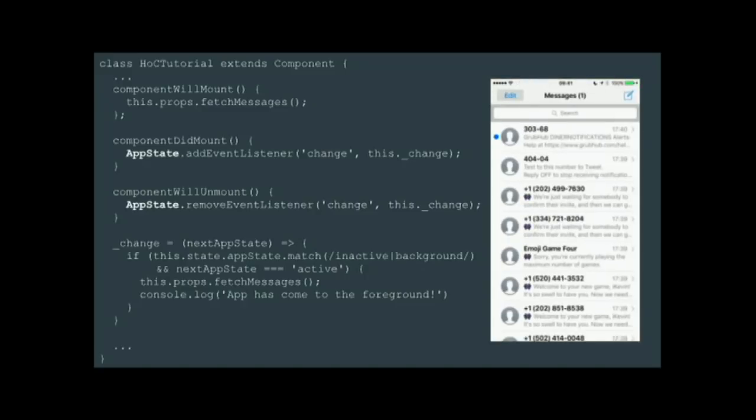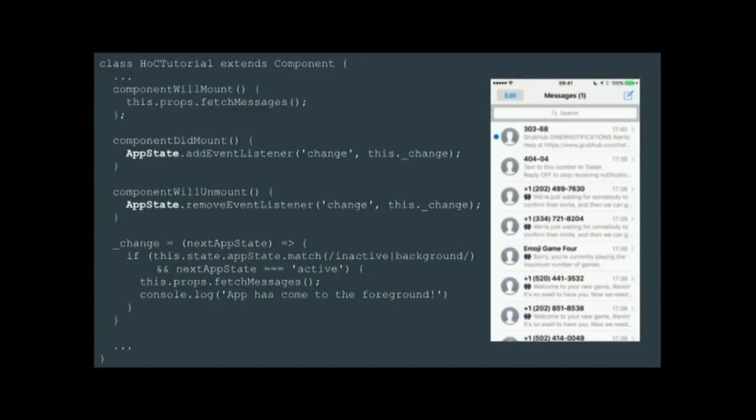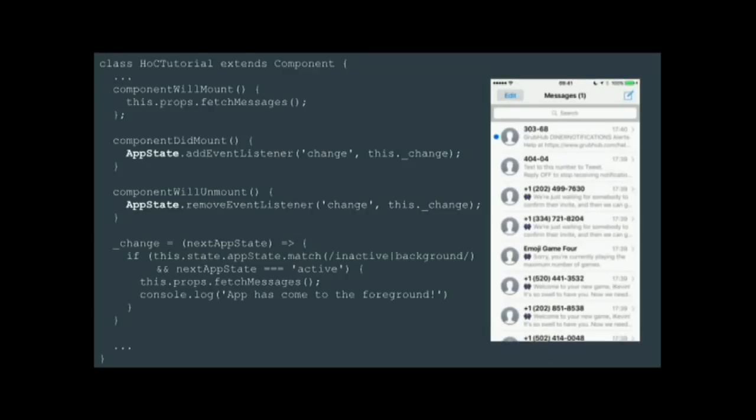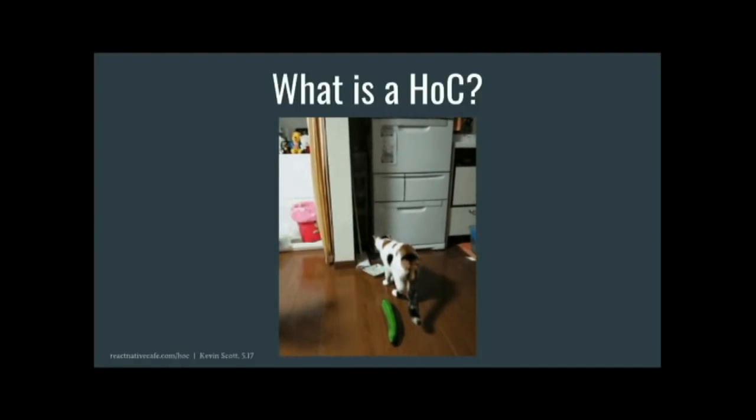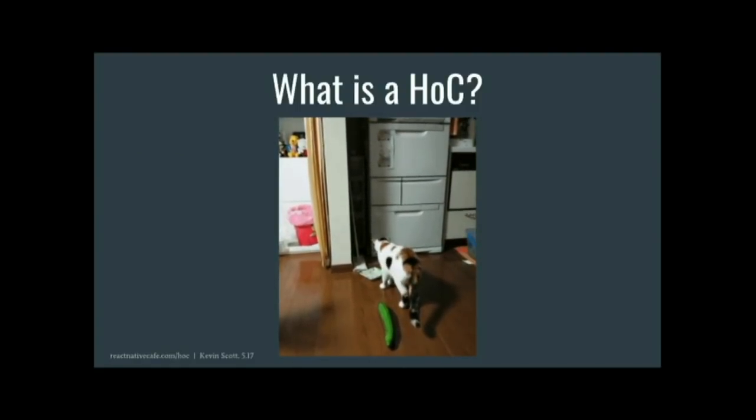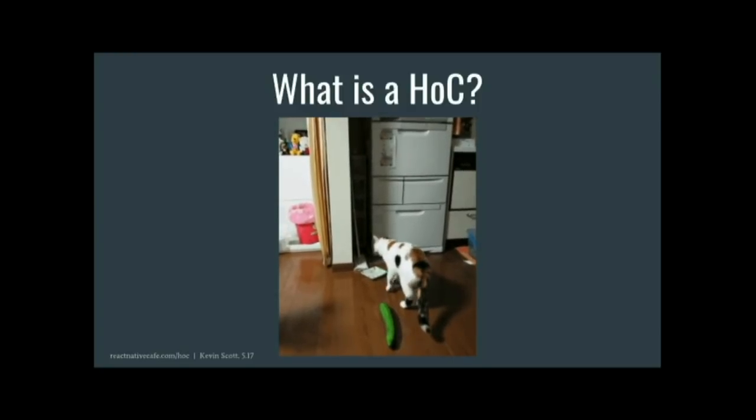And this works, but it's not very dry. You can't really reproduce it very easily across other views in your app. So that brings us to higher-order components, which are a really great way of solving this issue.